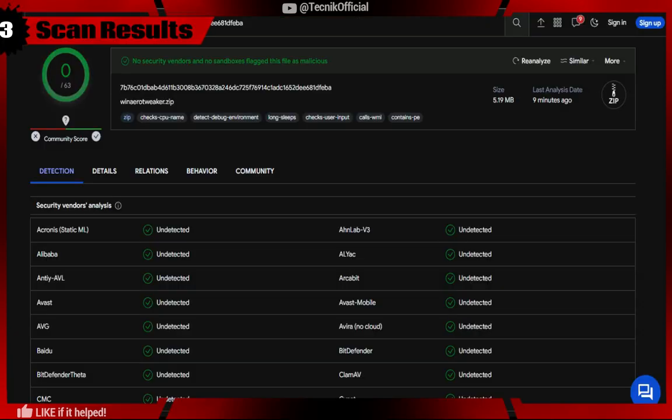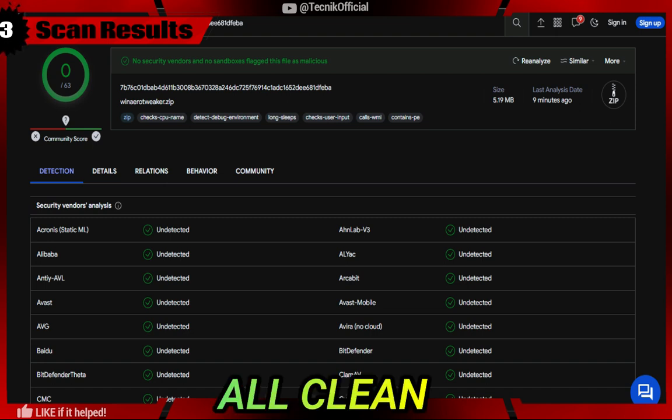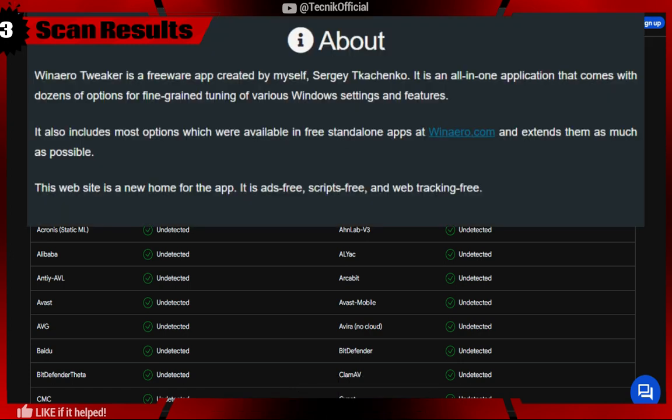Now for the scan result. You can see that the mentioned software was scanned in VirusTotal, and all results came back as clean.